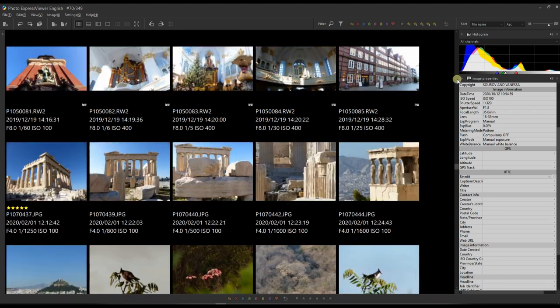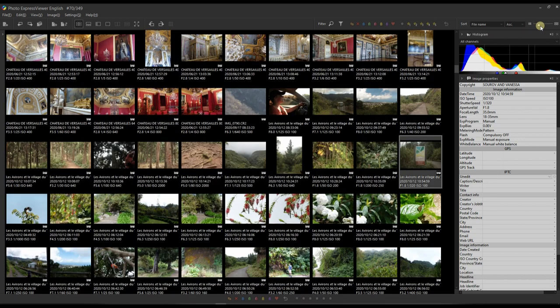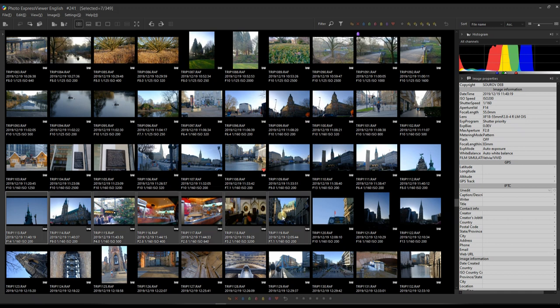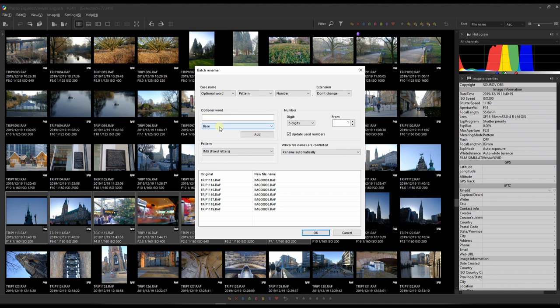Another important function is batch renaming. Select the images you want to rename, right-click, and choose Batch Rename. You can change the name as you prefer — I personally highly recommend using this if you want to stay organized, whether by location, date, event, someone's wedding or birthday, and so on.